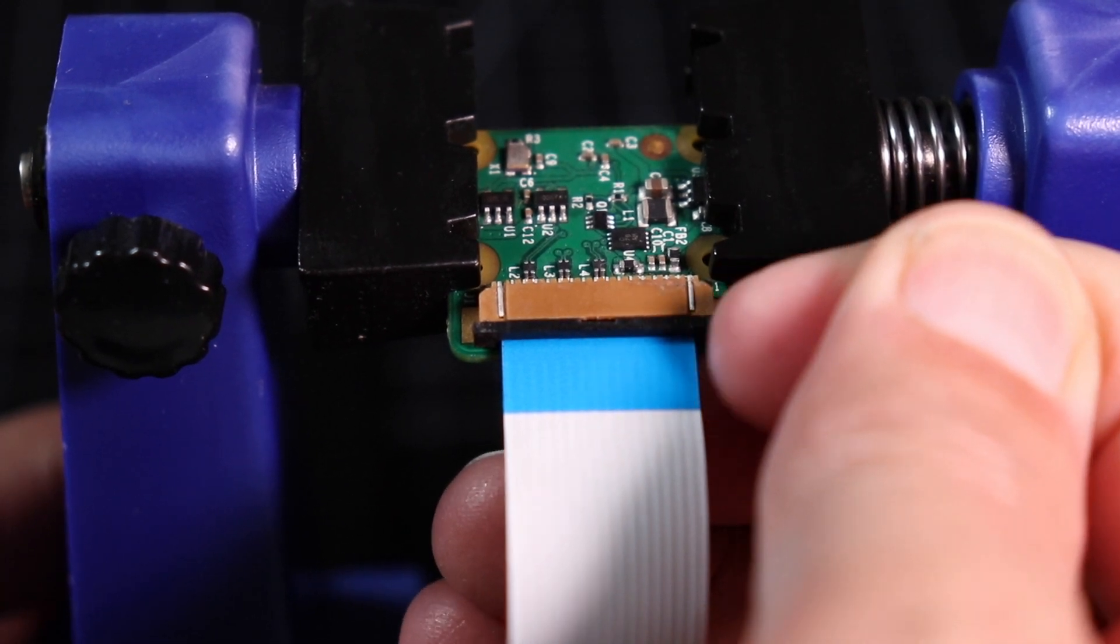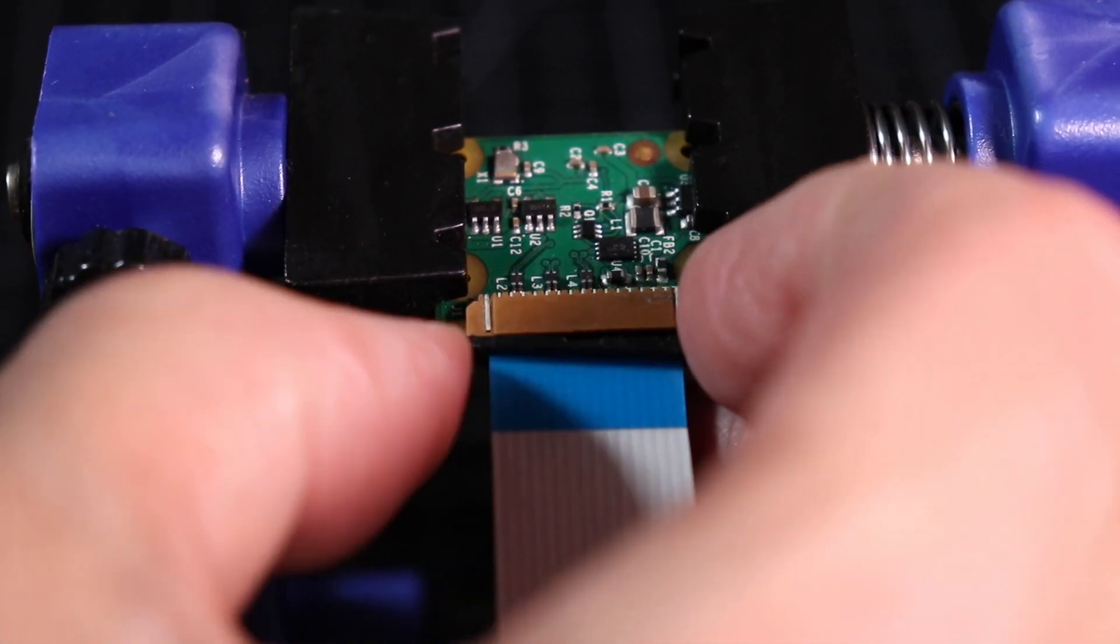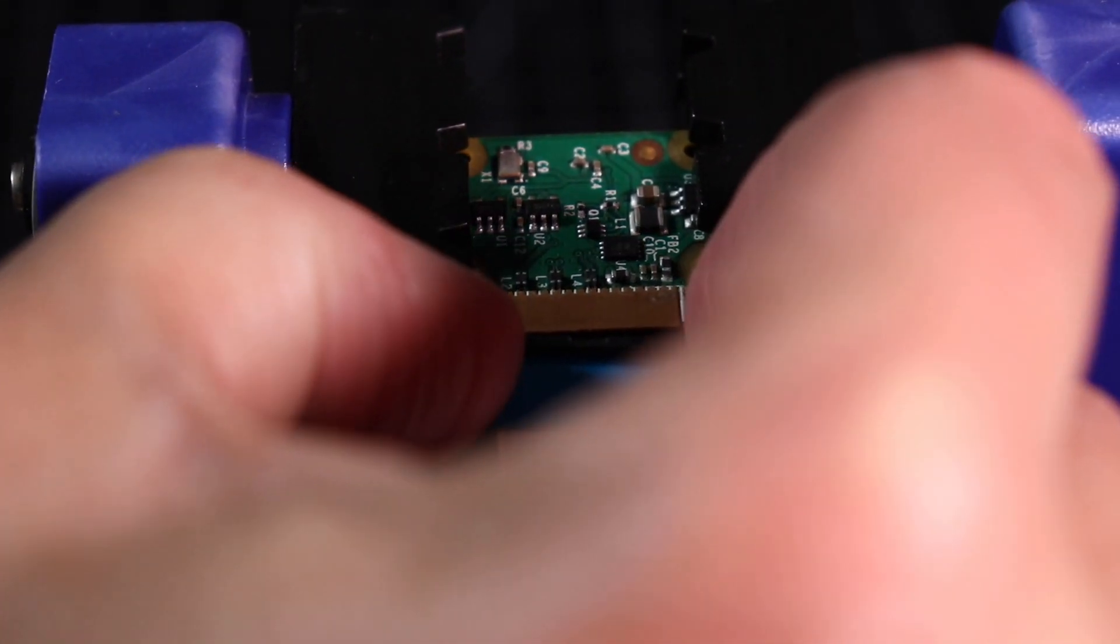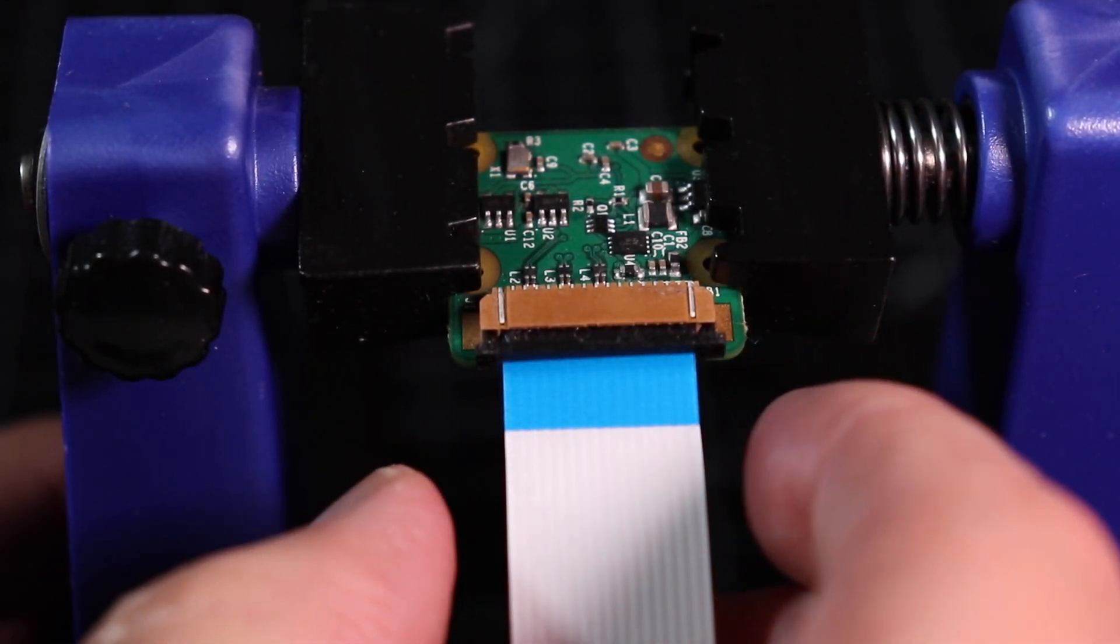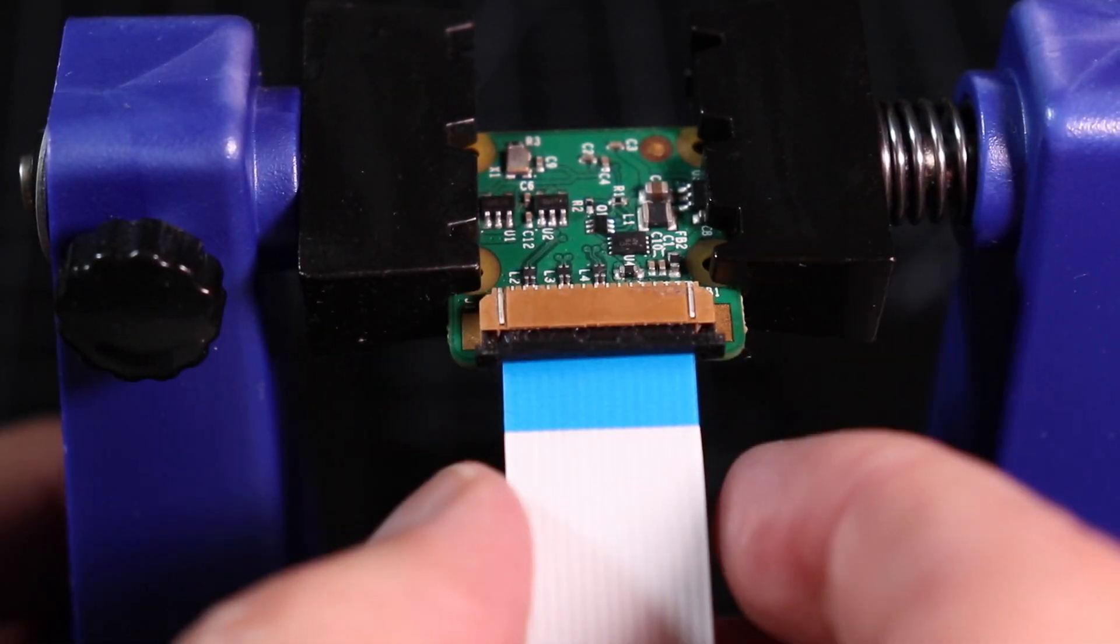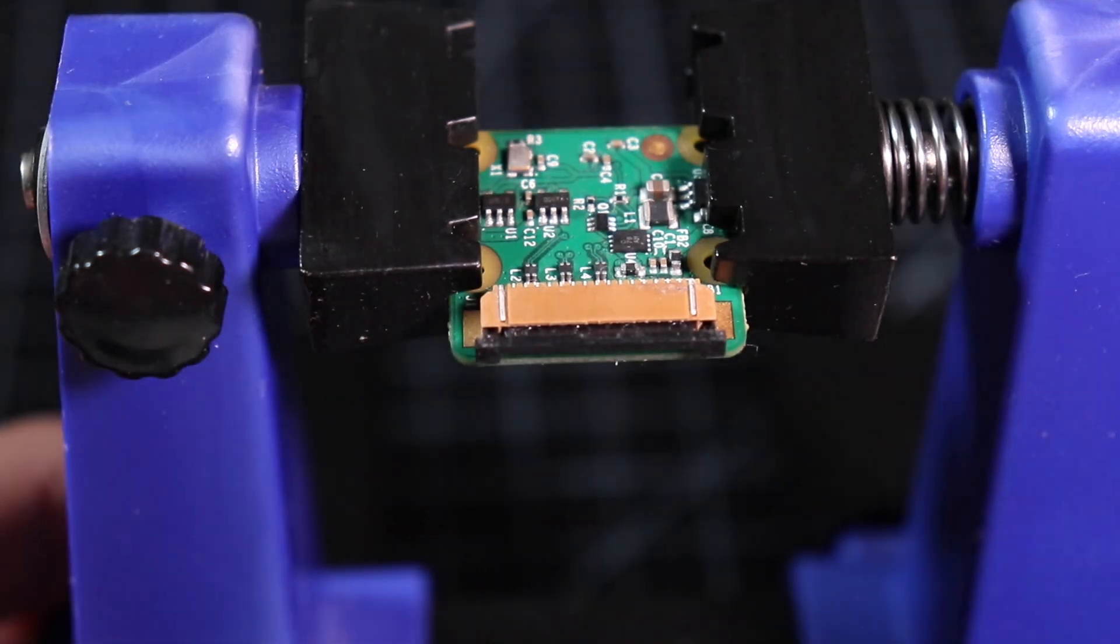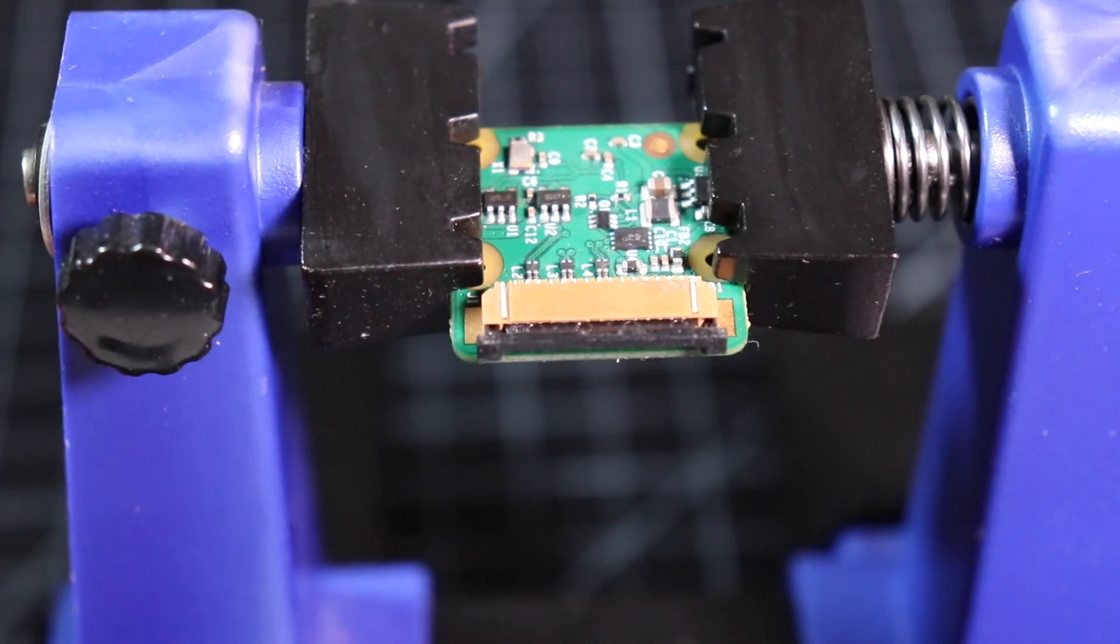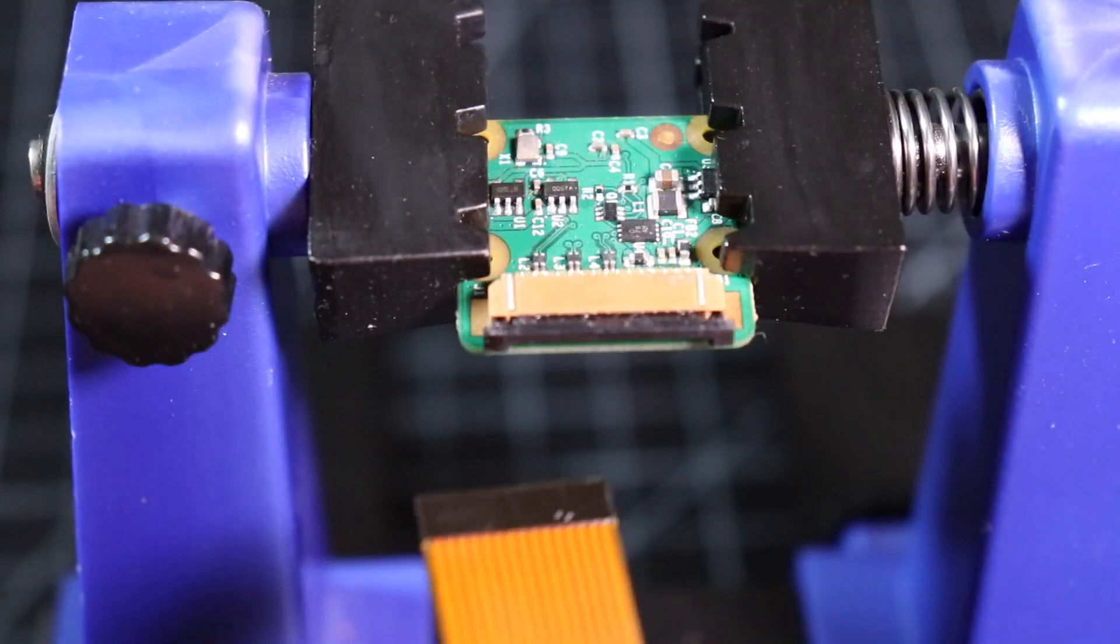Gently pull on the plastic tabs on each side of the retaining clip to release the cable. Be careful not to pull too hard or you may damage the connector or the cable. The retaining clip will only come out 2 or 3 millimeters. Then remove the cable.